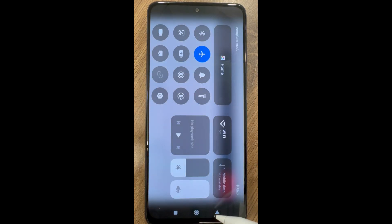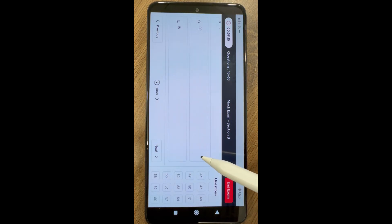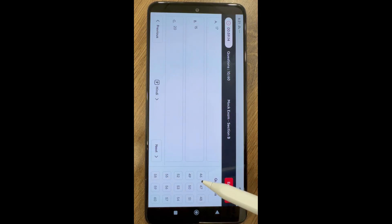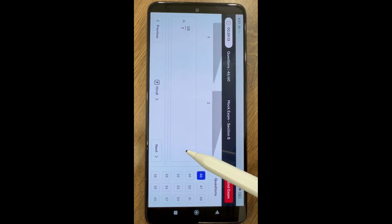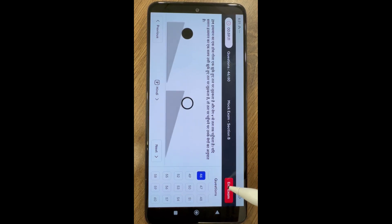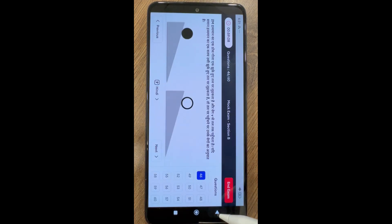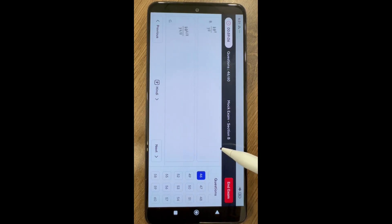In case time is completed, your exam will end automatically. Once you confirm to end the exam, you will be prompted to turn off airplane mode and switch on Wi-Fi. When you connect to the internet, your answer sheet will be submitted automatically.